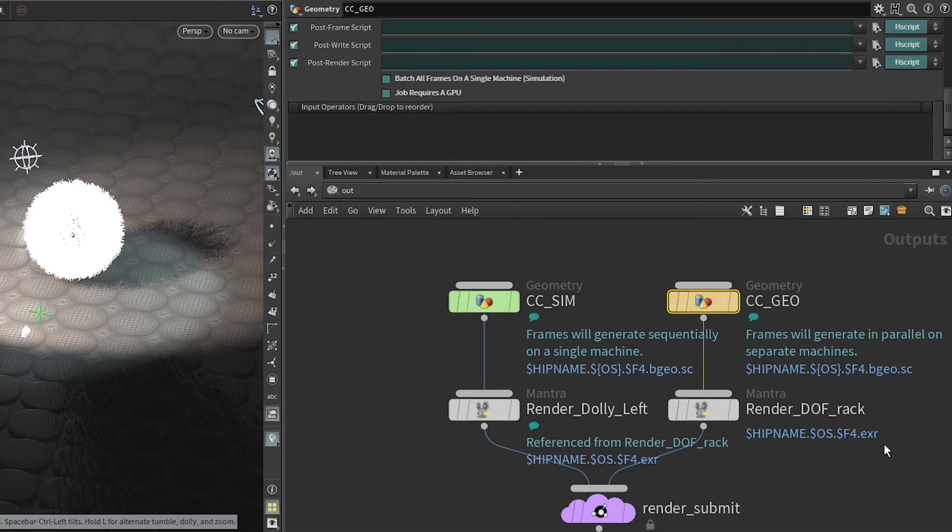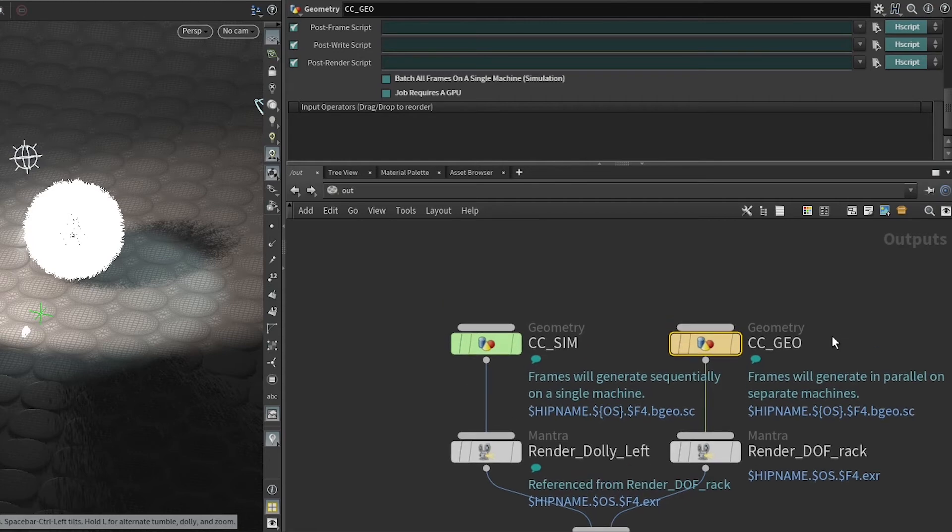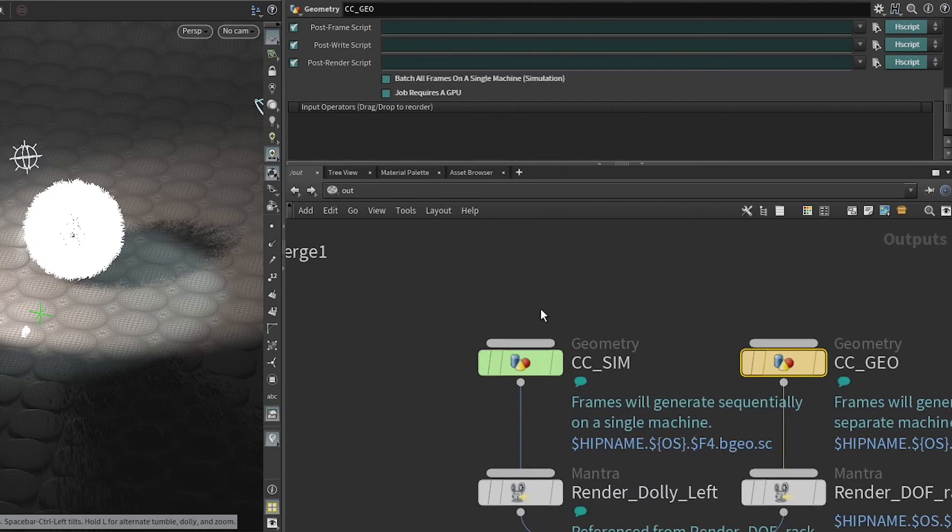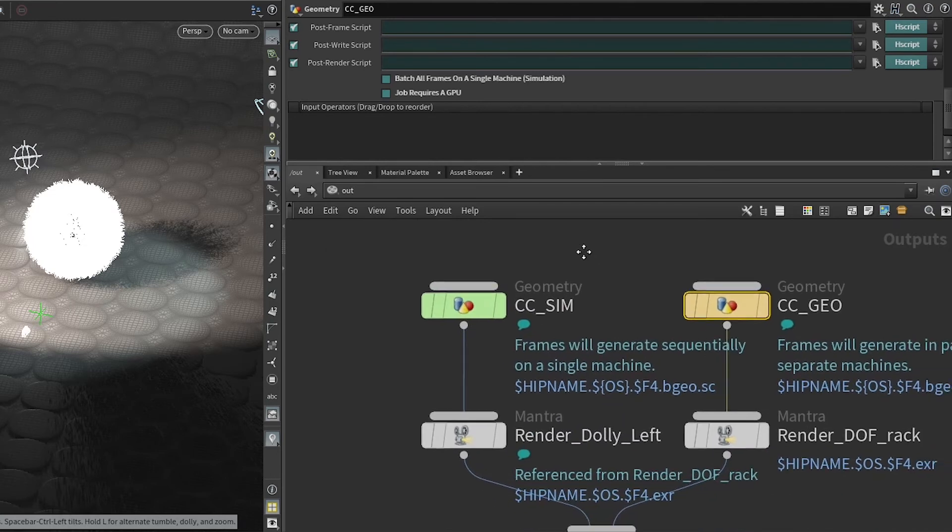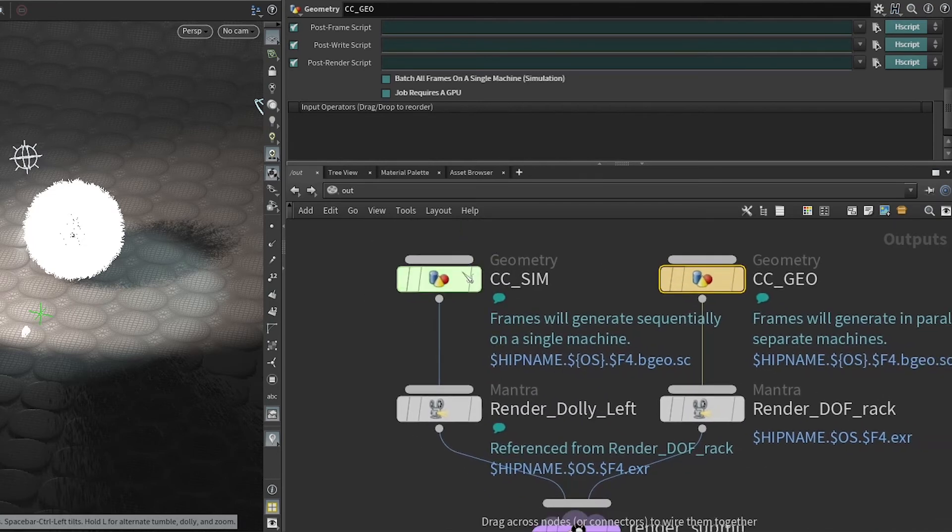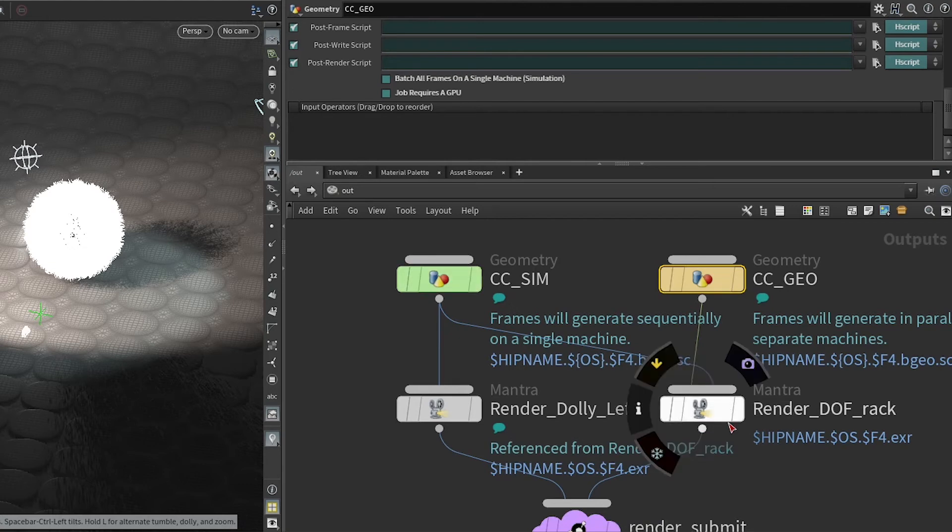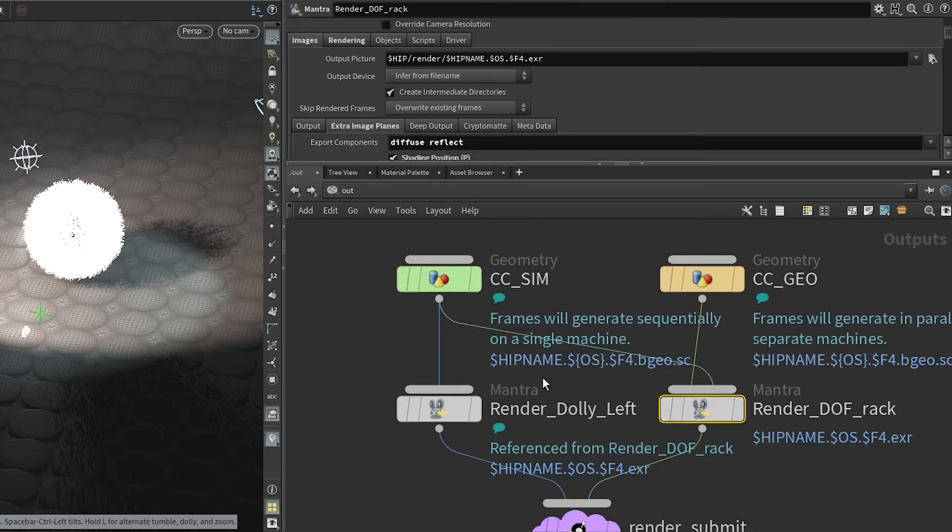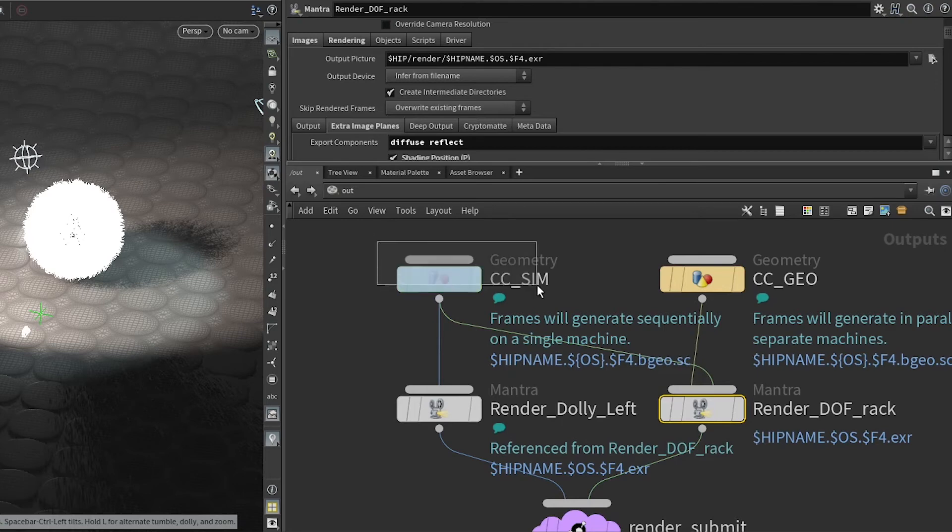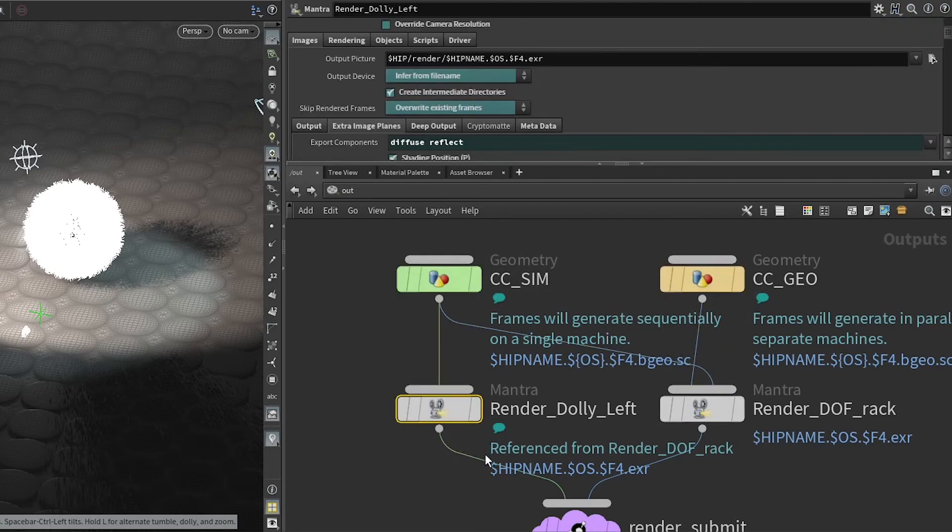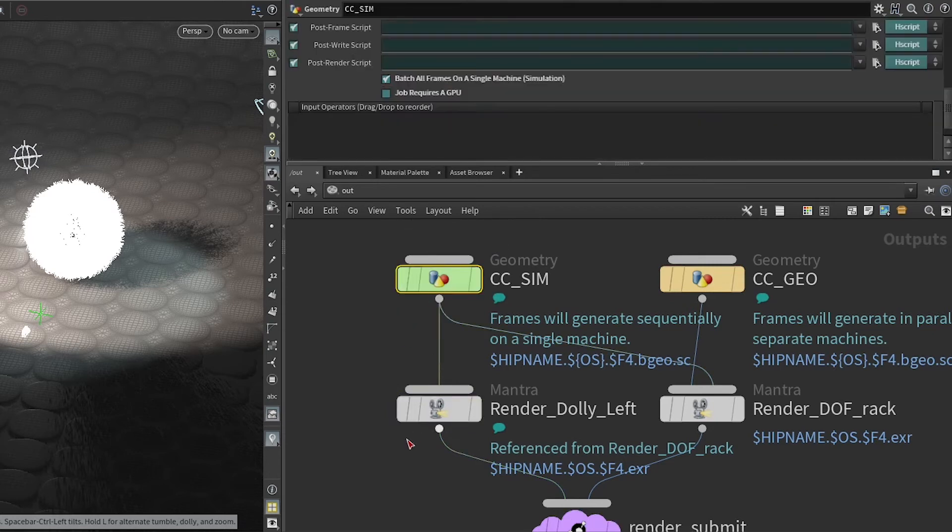So you can have entire complex scenes rendered off of the caches, with the nodes and dependency graph being entirely honored. If you were to need CC_SIM on the depth of field rack, you are able to wire it into the depth of field rack. Now this render will wait for both of these to finish, but dolly will still only wait on the simulation.